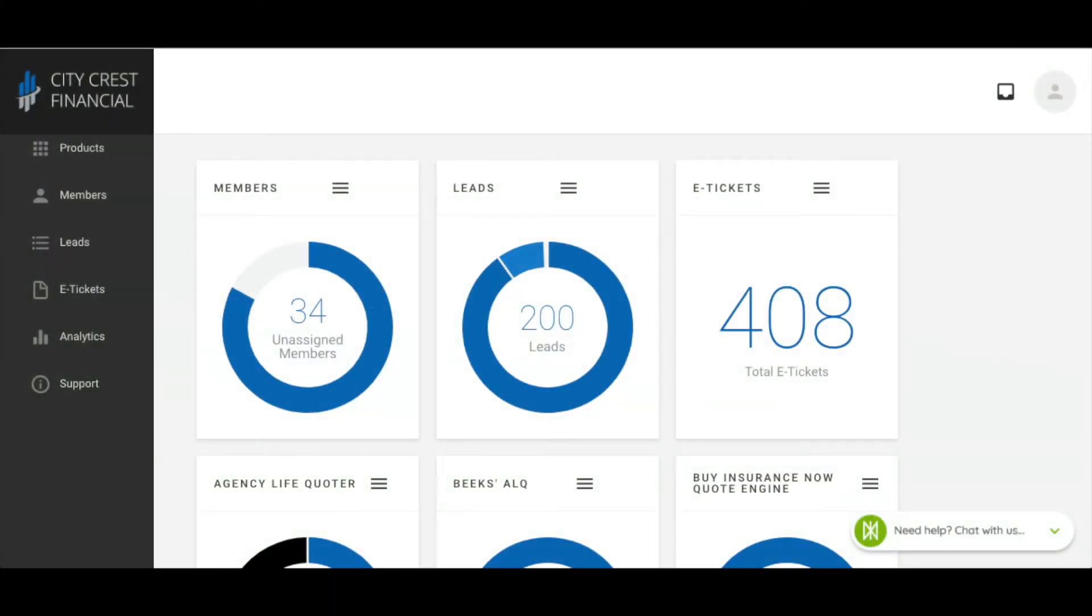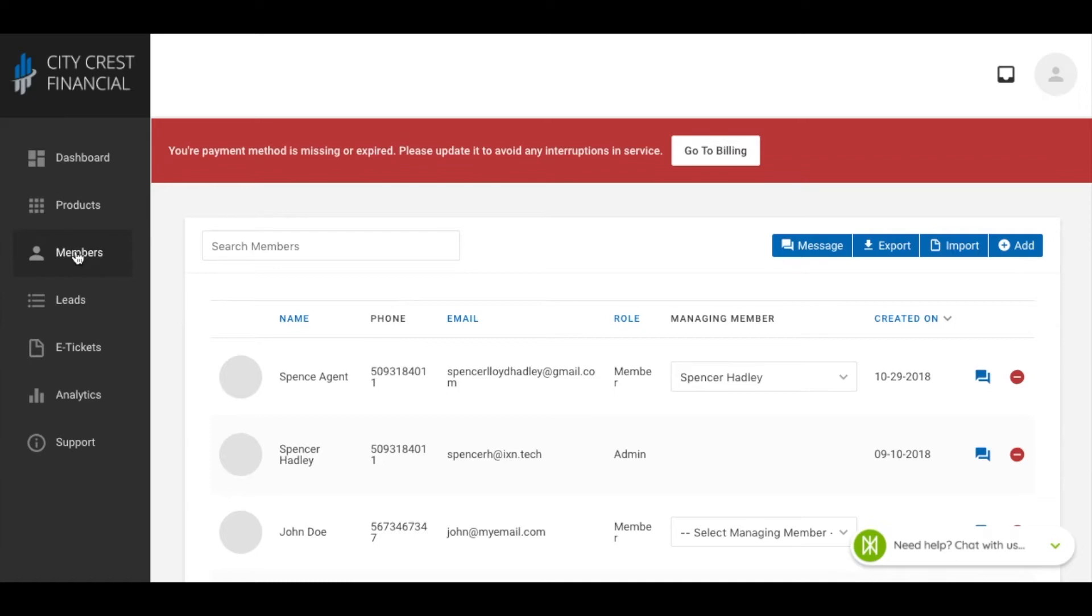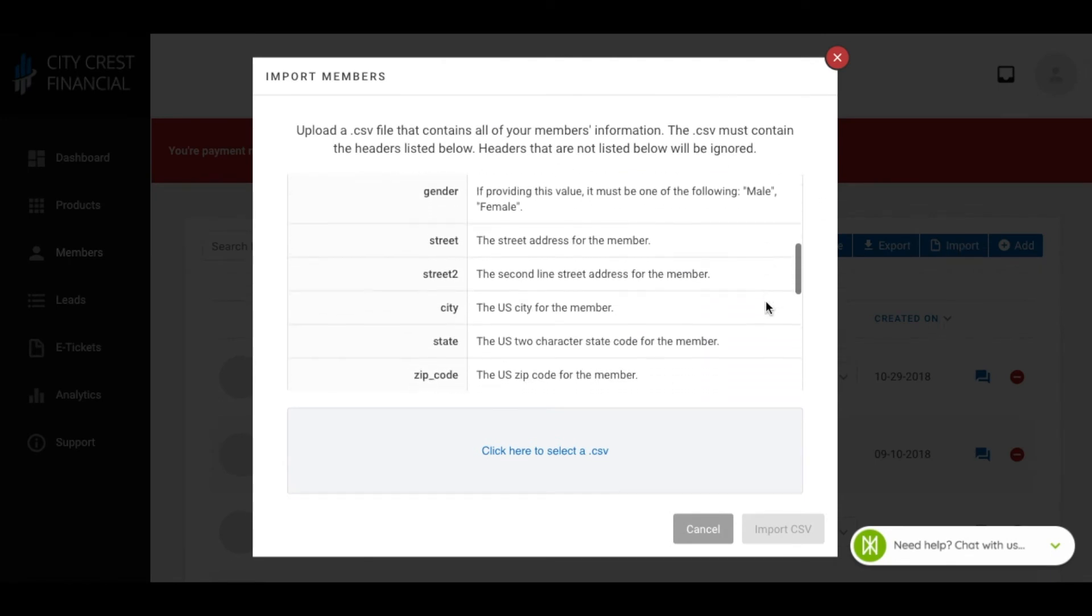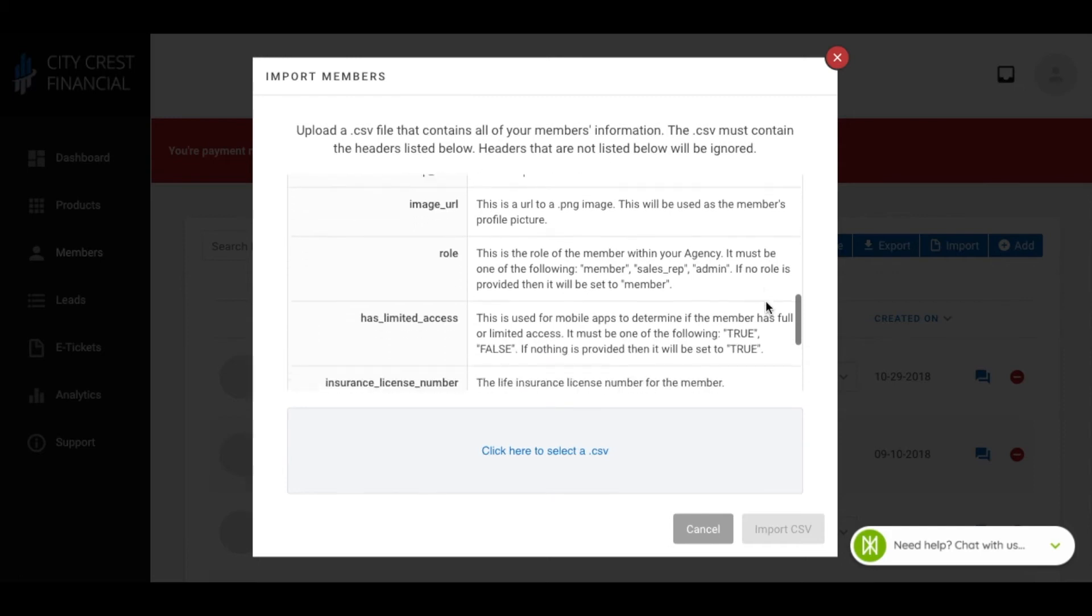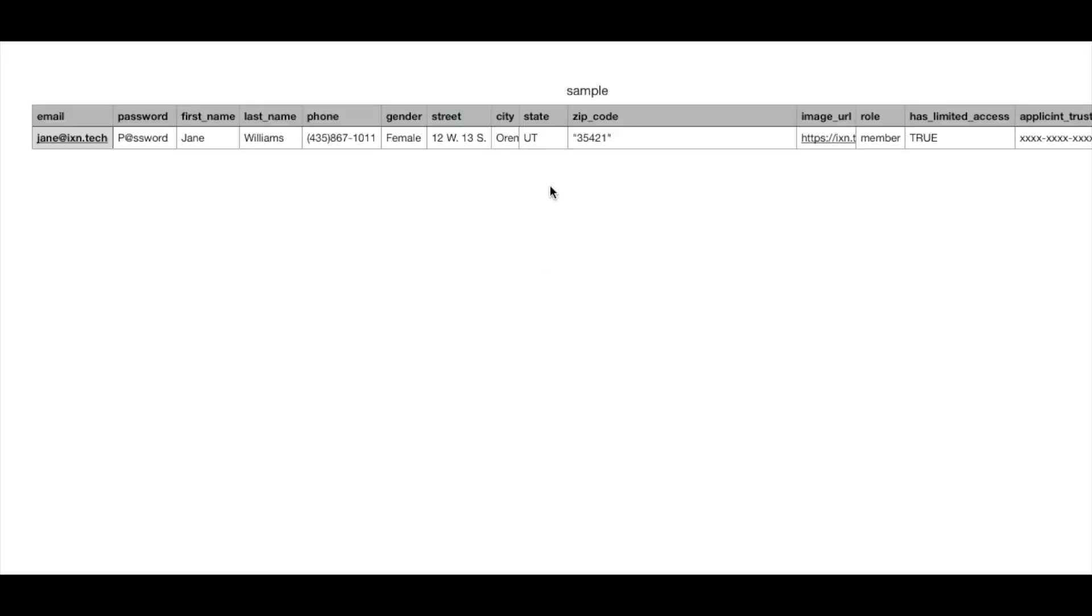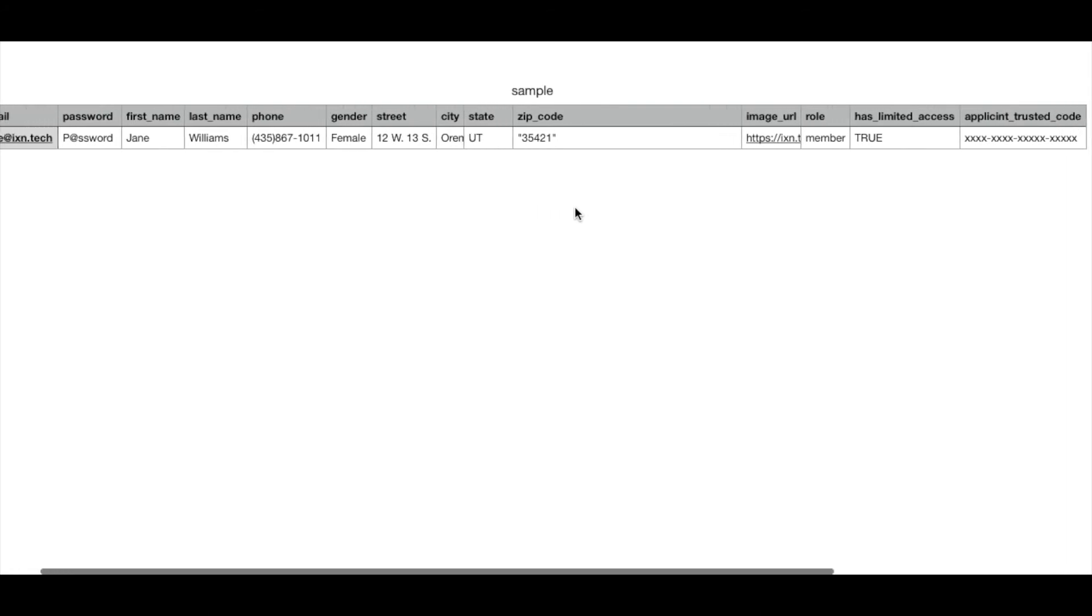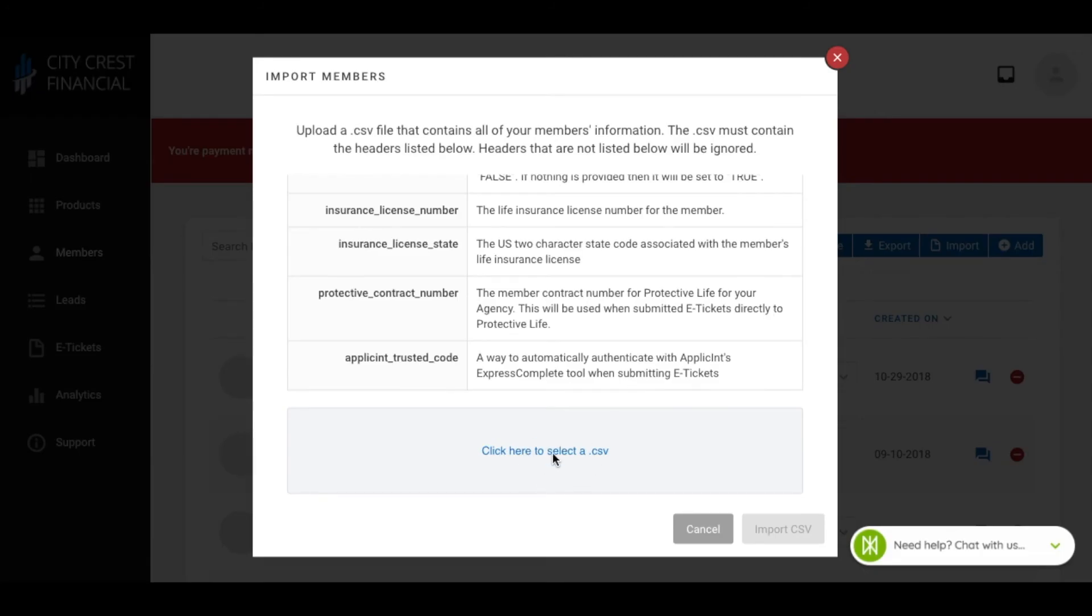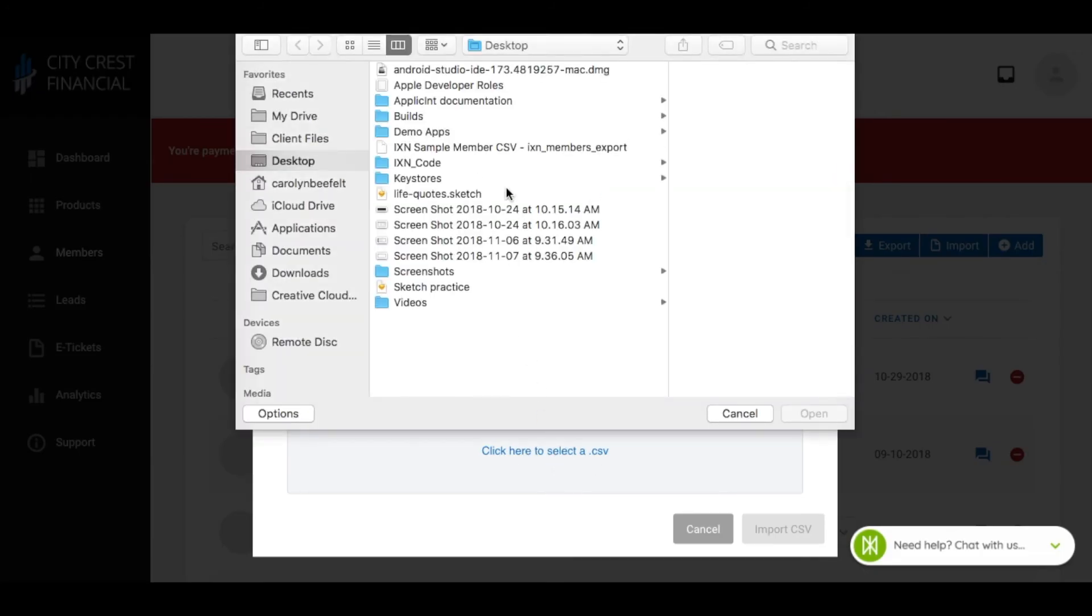From there, you would log in as an admin at dashboard.ixn.tech and click Members in the navigation on the left. You should now be looking at a list of members already registered to your agency. Click Import in the upper right corner and follow the instructions in the modal using Google Sheets, Microsoft Excel, or a similar software to edit the userreport.csv you got from Applicant System to match the format accepted by our system. Then upload your CSV and begin the import.